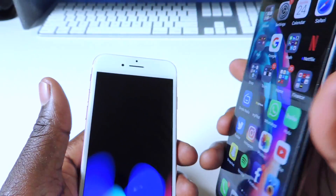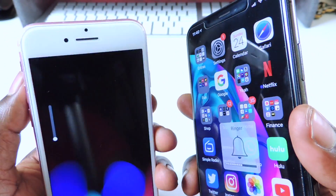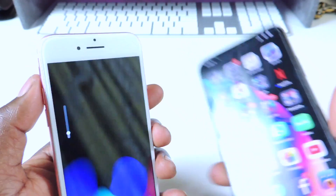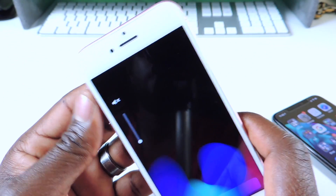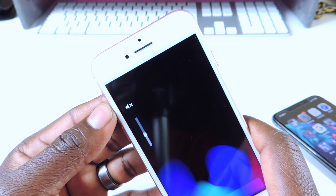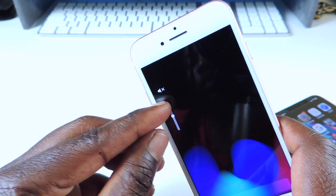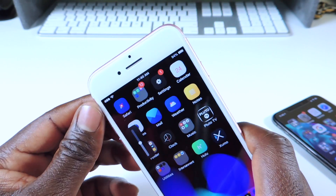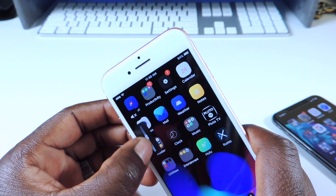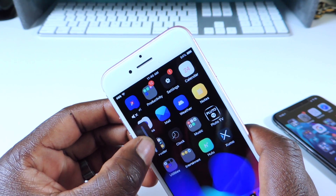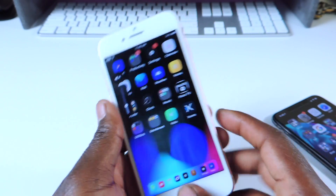The next tweak is called Melior. Melior is a volume HUD tweak. Now you can see the volume HUD is to the left side. If you have vibrate on, it tells you that vibrate mode is on right at the top. Take it off and it goes away. You can actually slide it up and down. That one is called Melior.